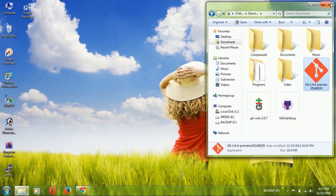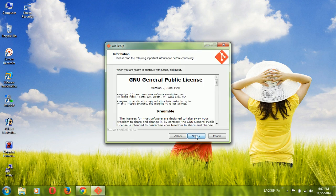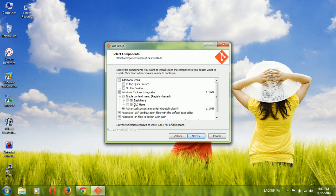When you open the installer it will automatically start the installation and ask for administrator permission. Click Next. It will ask for the default installation folder — you can change it but the default is fine, so click Next.